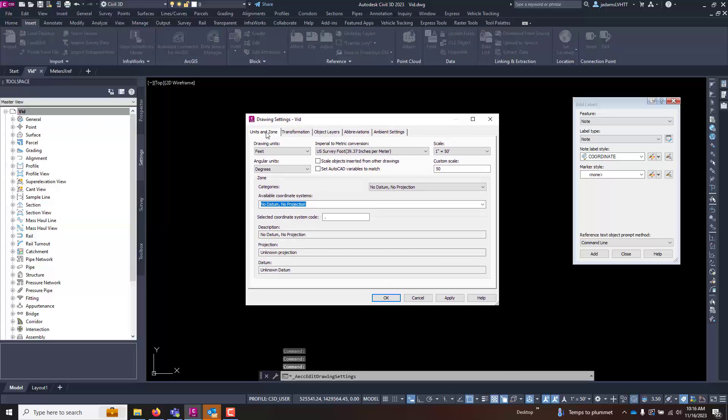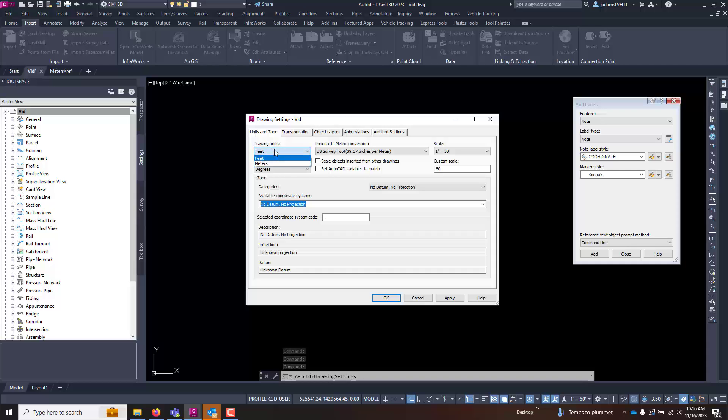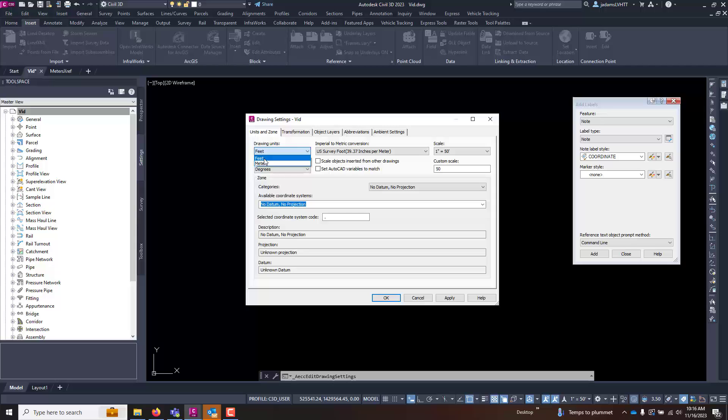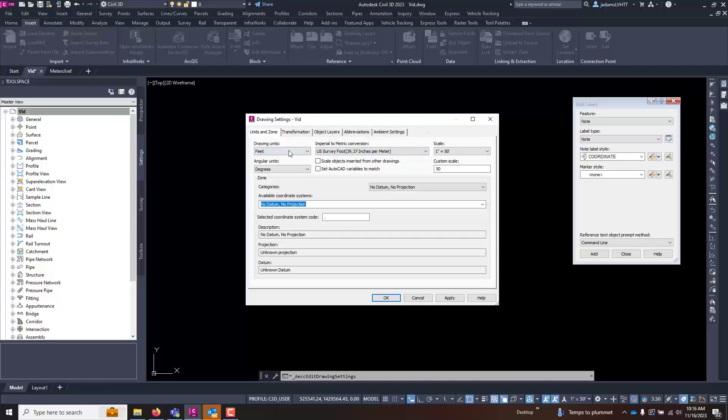In here under the units and zones, you will see that you have two options: feet and meters. Pretty straightforward, using feet or meters. But all of us over here on this side of the pond know that regrettably there are two types of feet: there is U.S. survey feet and there's international feet. So you need to make sure that this is set to what you want it to be and keep that in mind.